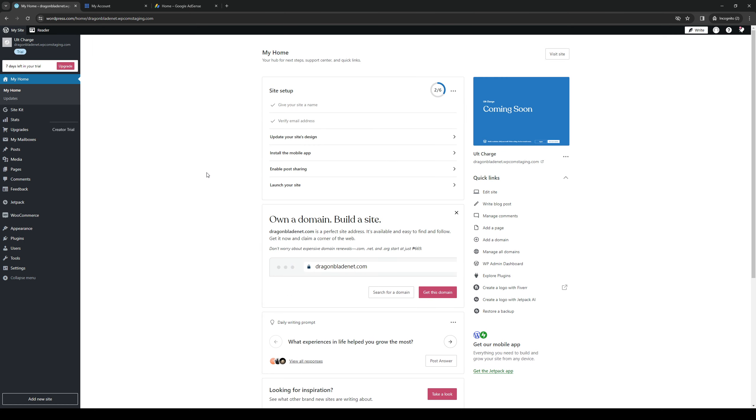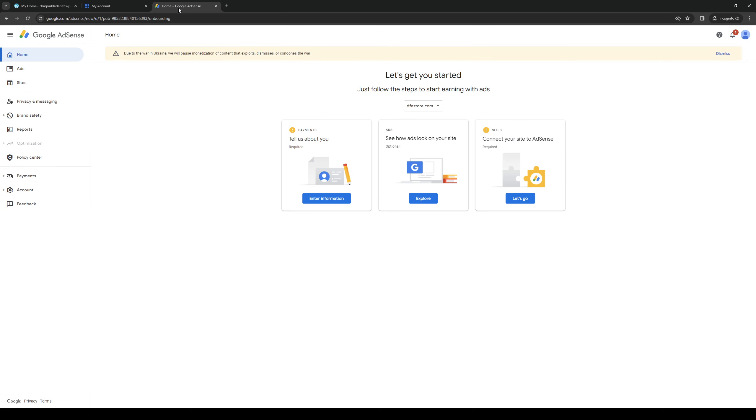We want to make sure that we're logged into our WordPress account as an administrator as well as our Google account. As you can see here, here's an example. I'm logged into my Google AdSense.